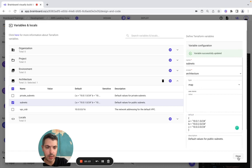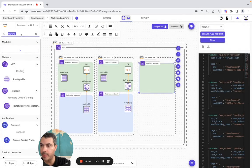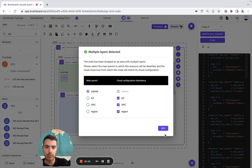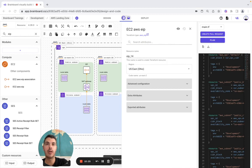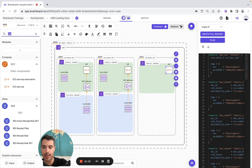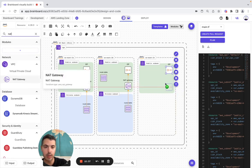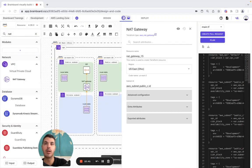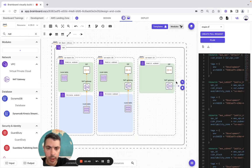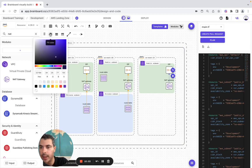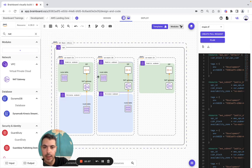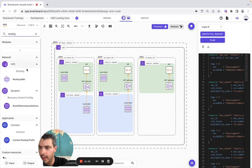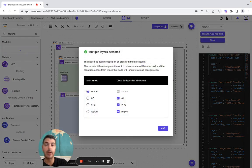Now we add the EIP — we configure it as eip-c. Then we add the NAT Gateway — we configure it as well, and we create the connector between the two. Then we have a routing table — ltc — and we have it here.